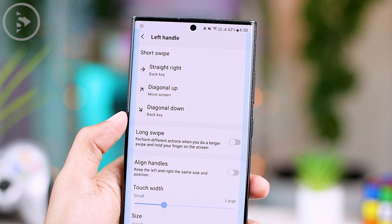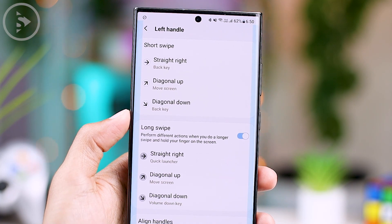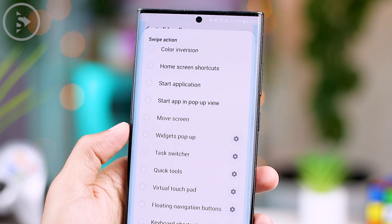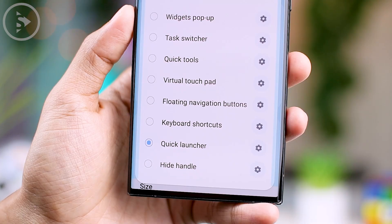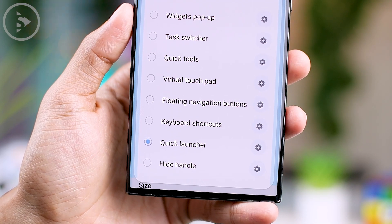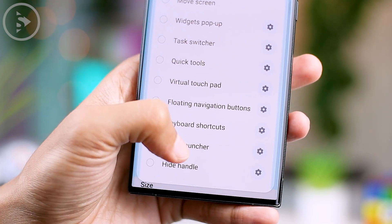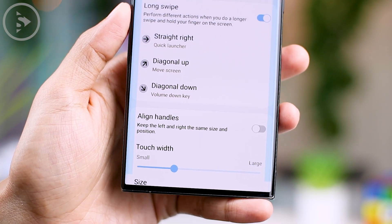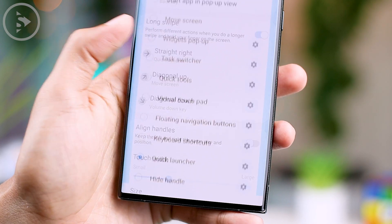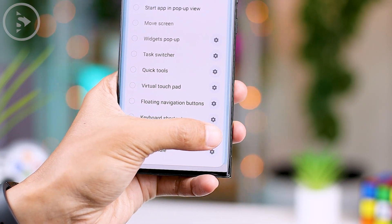In this video, we will demonstrate how to activate the Quick Launcher feature using the long swipe for both the left handle and right handle. To enable the Quick Launcher, simply select it from the options at the bottom. Additionally, you can customize the Quick Launcher display by clicking the Settings button on the right.